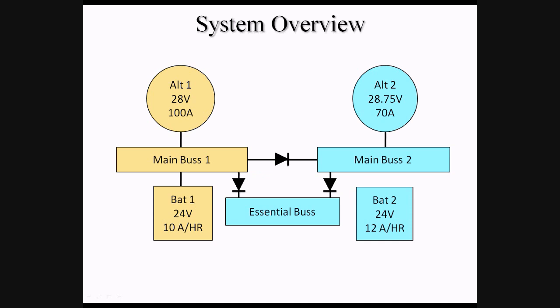BAT1 is connected to Main Bus 1, where it is normally charged by Alt-1 during flight. BAT2 is connected to the Essential Bus, where it is charged by Alt-2 via Main Bus 2. This ensures that the items on the Essential Bus always have a direct supply of electricity in the event of dual alternator and/or bus failures.